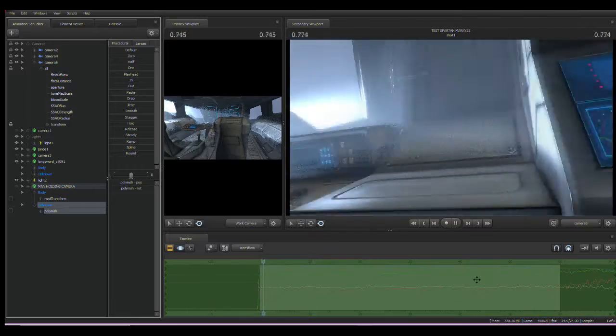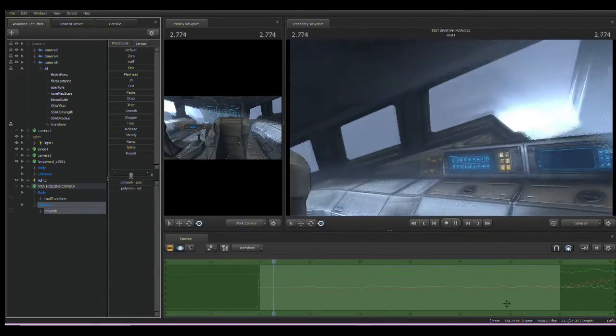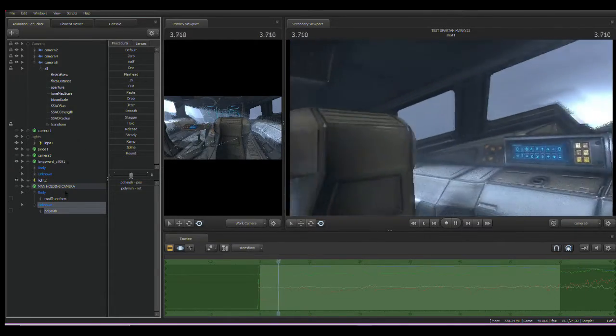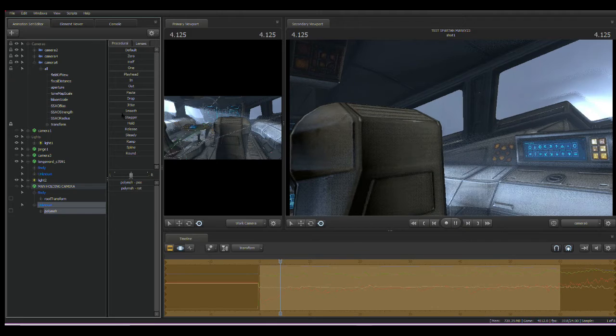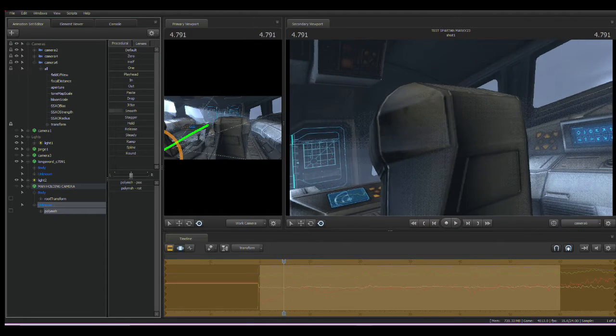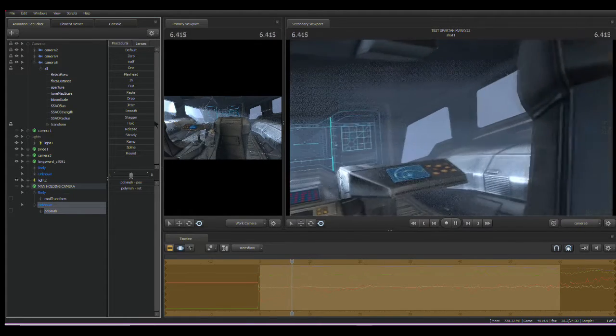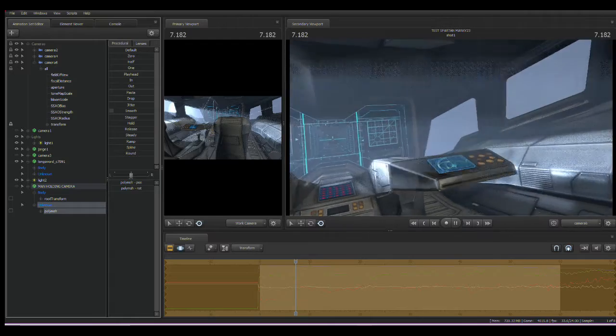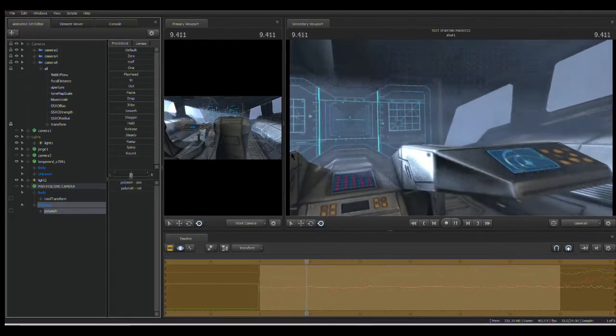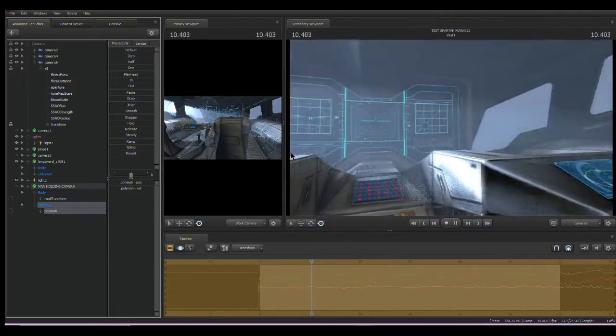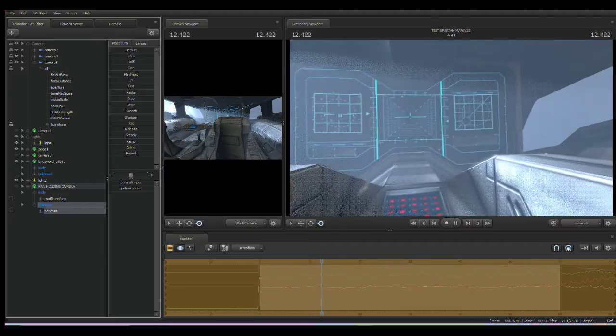So depending on, like, what kind of feeling you're going for, if you just want a really chill camera, just kind of just giving you the vibe that someone's holding it, you can do that, smooth it down. And, yeah, we have that.